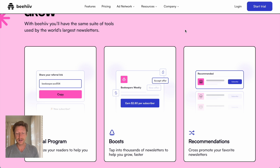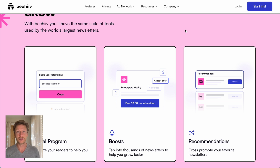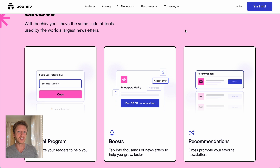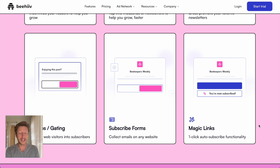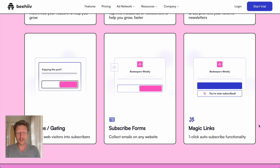The next growth tool is Boosts — you can tap into thousands of newsletters to help you grow faster. You can put a little ad in someone else's newsletter on the Beehive network, and obviously have ads on yours as well. Then there's Recommendations, where you can cross-promote your favorite newsletters and people do the same for you. There are also pop-ups on blog posts prompting subscriptions, subscribe forms you can embed on any website, and magic links that offer one-click auto-subscribe functionality.